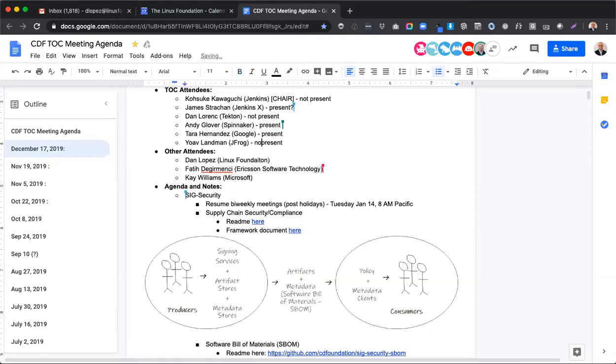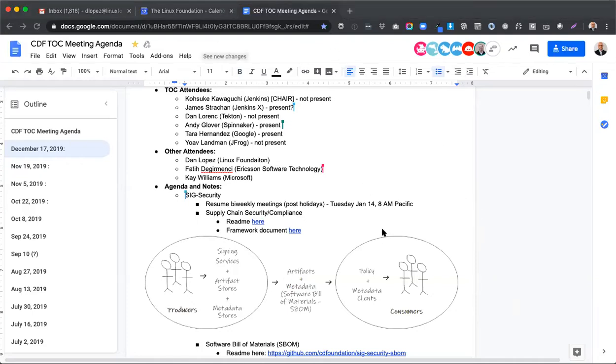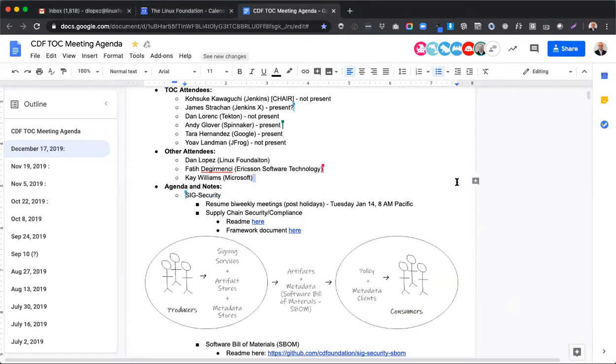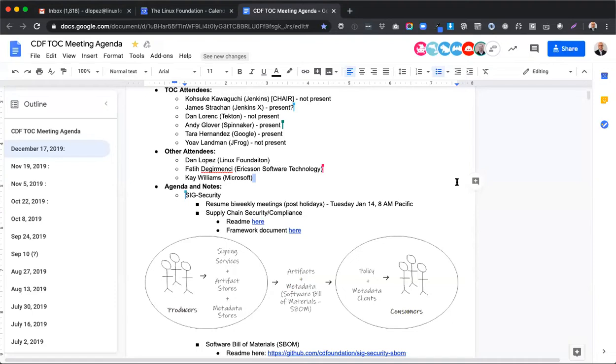The thing we're working towards is to understand a supply chain where there are producers of software and consumers of software. Producers use signing services, artifact stores, and metadata stores, and they output artifacts and metadata. The metadata we've been calling a software bill of materials or SBOM. Consumers have policy specifying what they'll accept, and then clients that will obtain artifacts and metadata, compare it against policy, and then gate if needed the inclusion of software into the consumer's ecosystem. We're identifying the players who have parts in this overall space and trying to get people together for discussions.